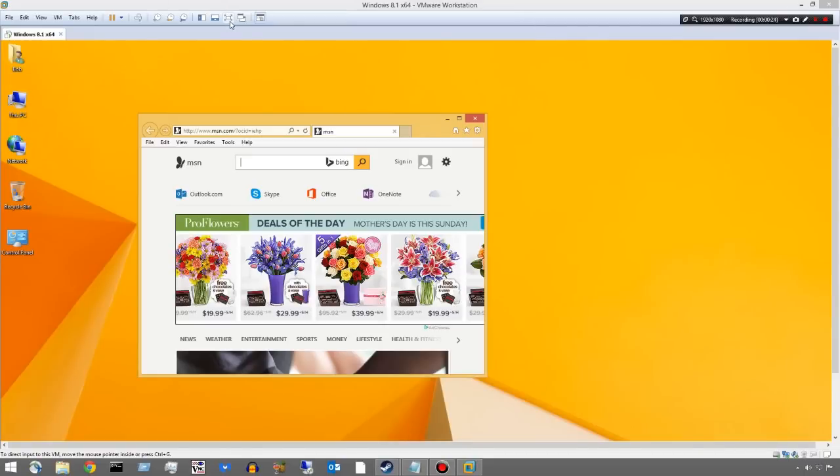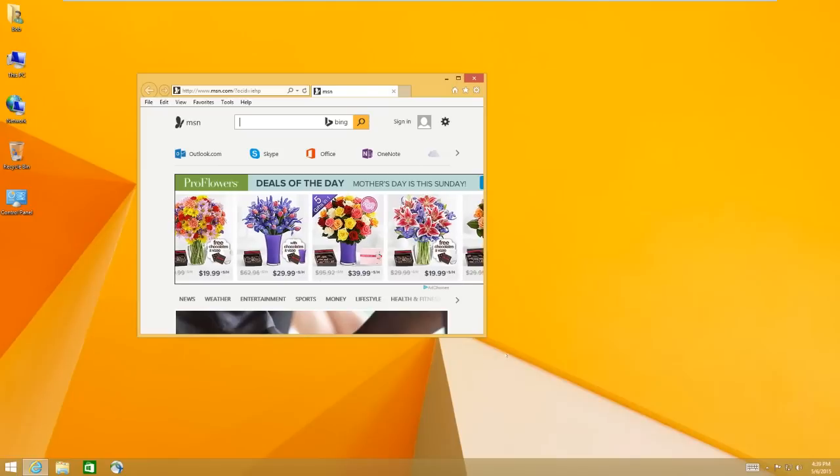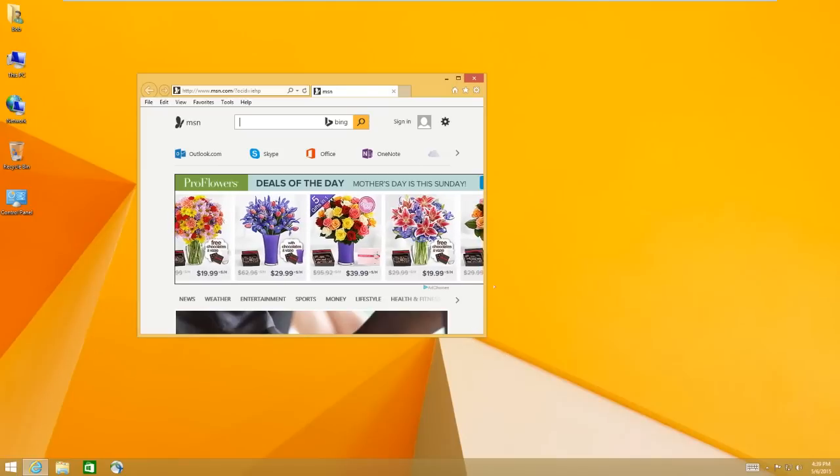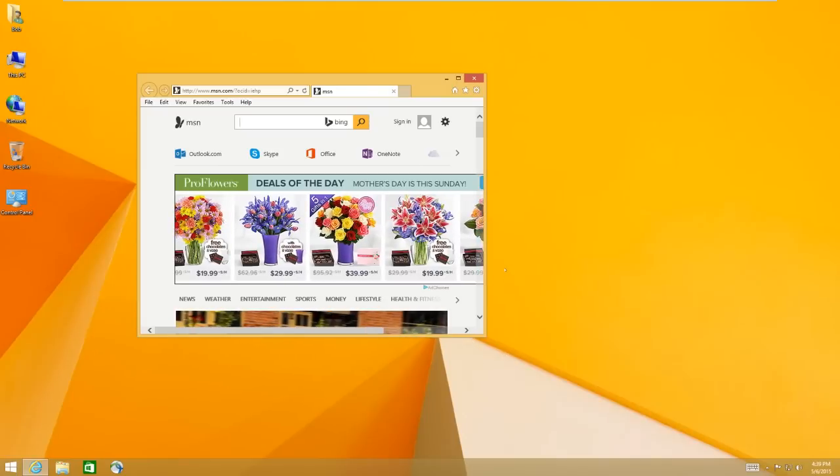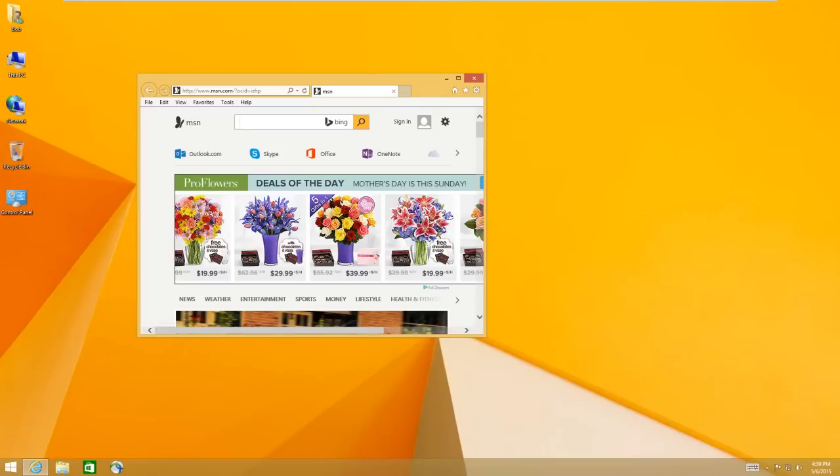Hey guys, Matt here. I'm going to do a really quick video on how you can make Windows 8 look like Windows 7 with a free add-on called Classic Shell.